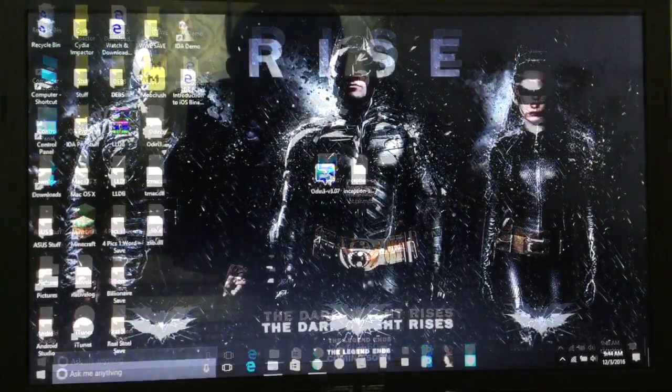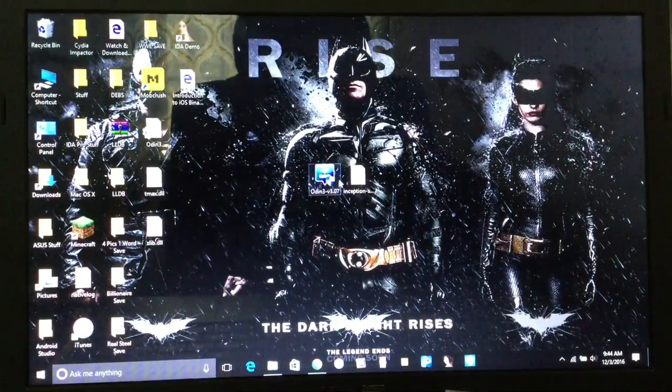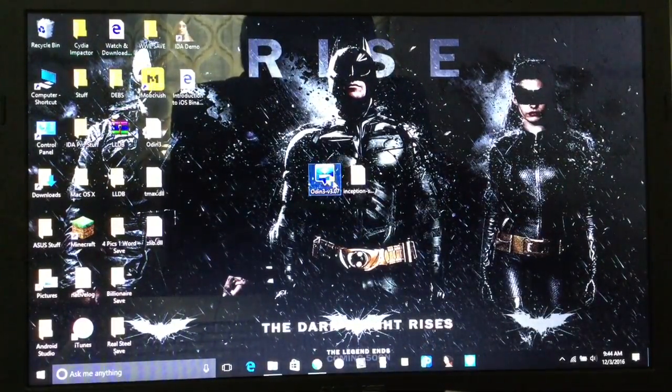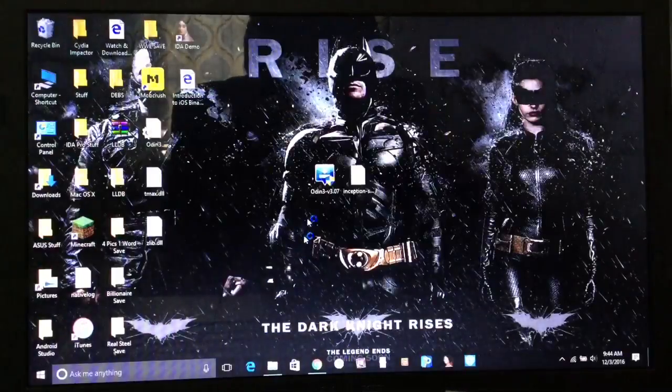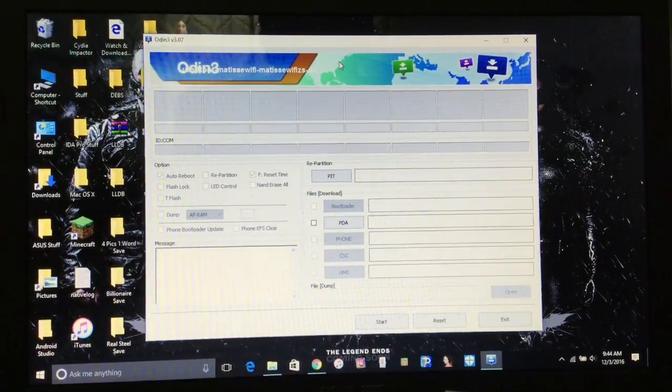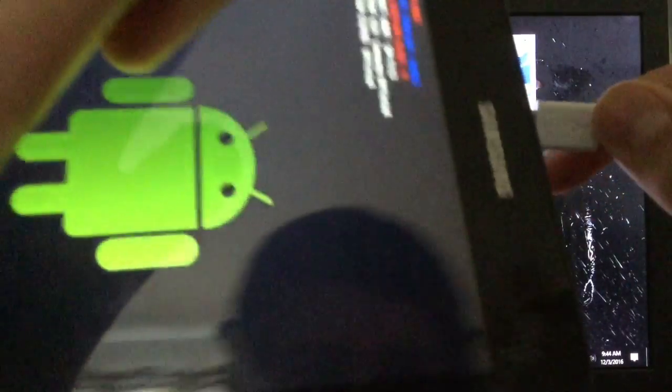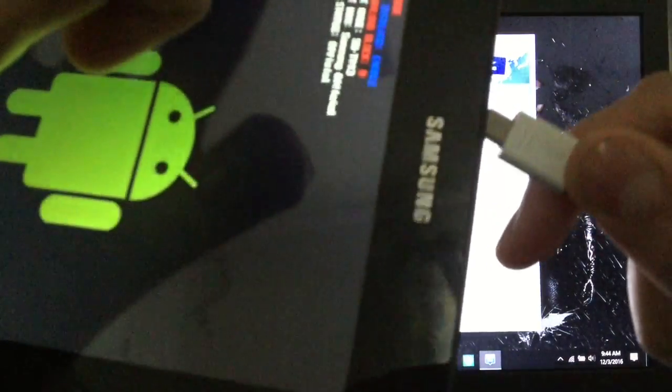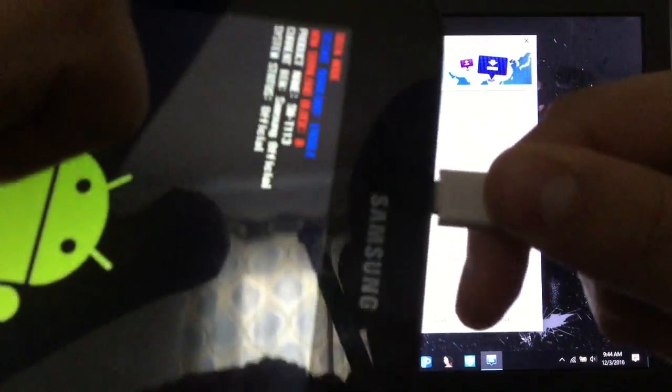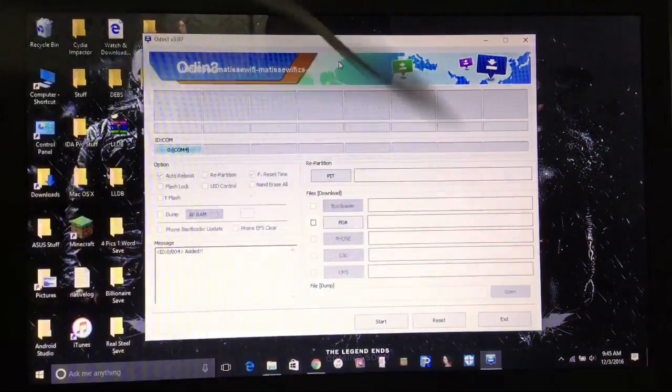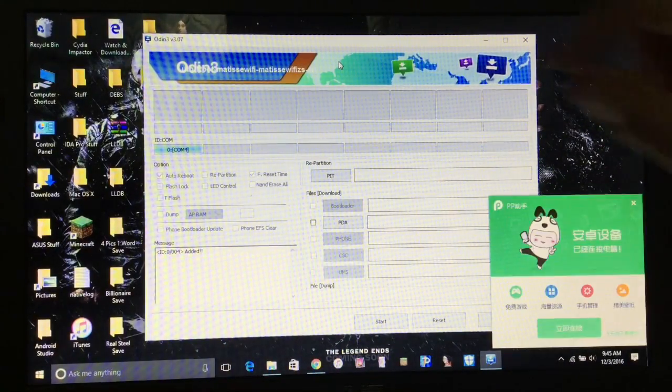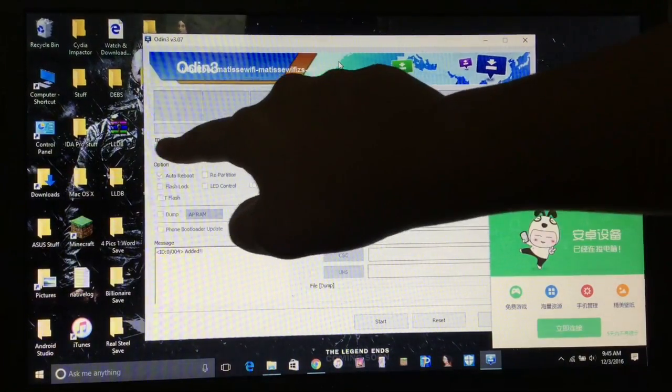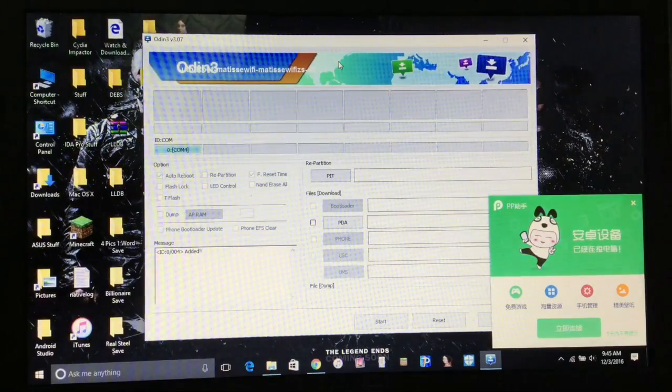Now what you want to do is open up Odin here and just click yes if that prompts you. Now all you want to do is connect your device and just leave it in download mode. Just connect it.